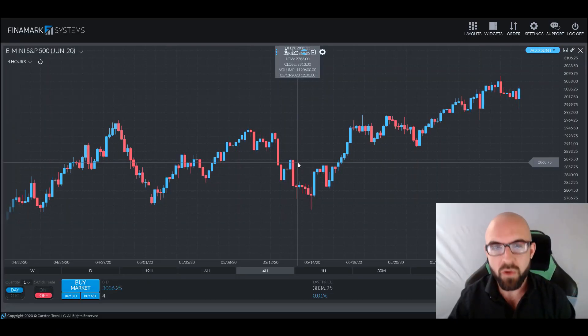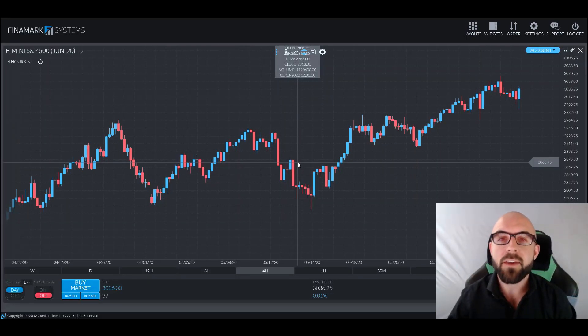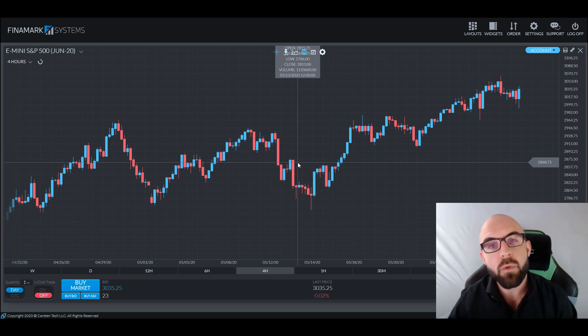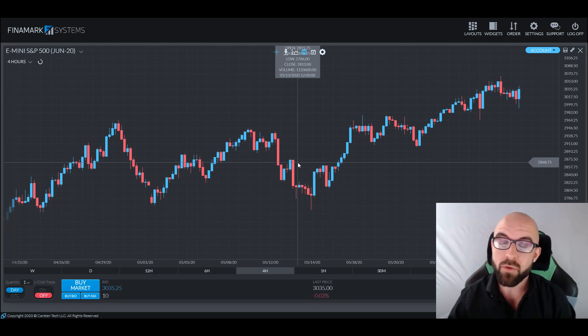Greetings traders, and welcome back. Thank you for joining me again for another In-Depth with Chris episode. Today we'll be discussing the Weighted Moving Average.